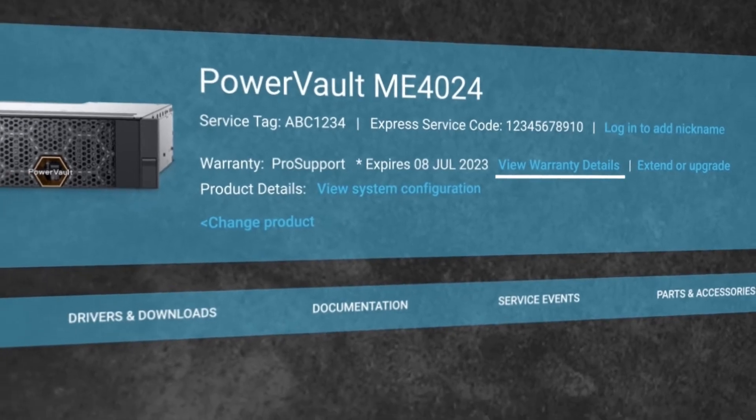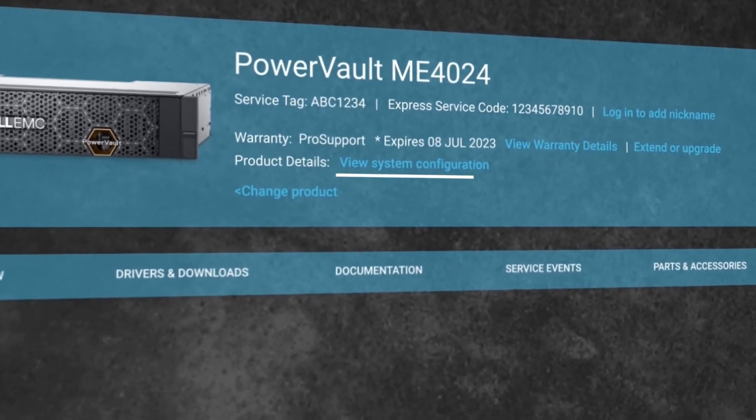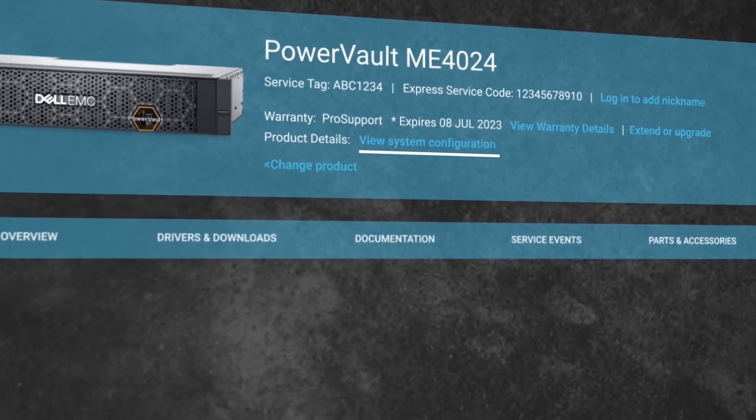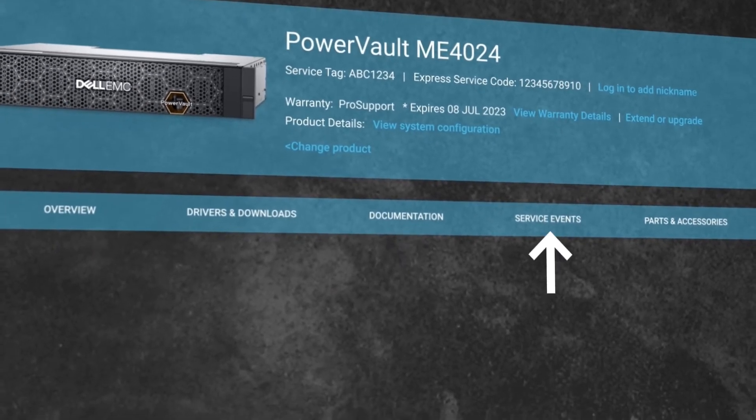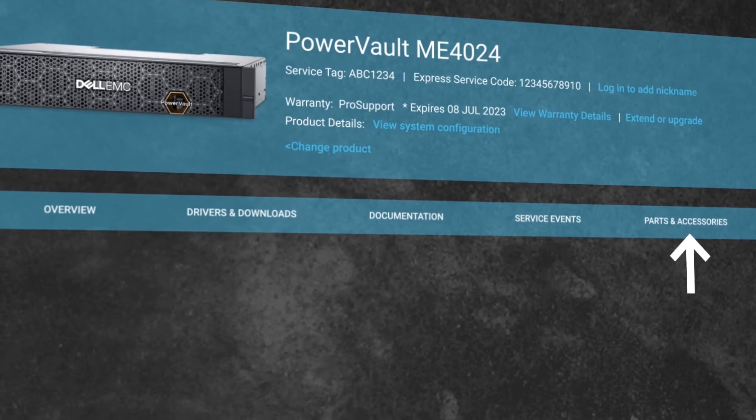You can also see your warranty information, system configuration, documents, service events, and additional parts and accessories.